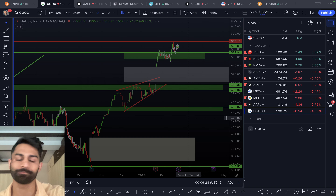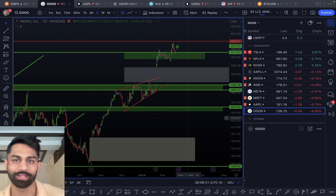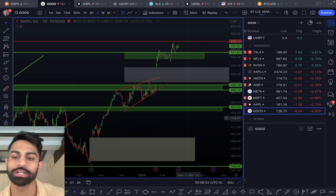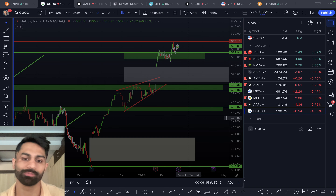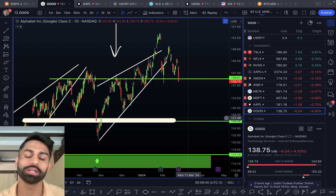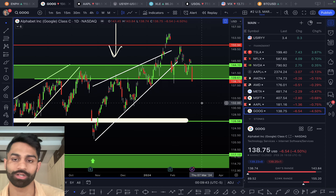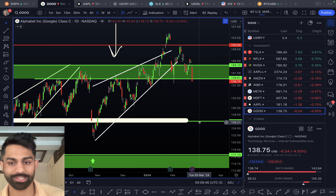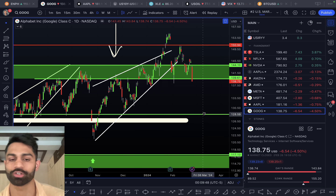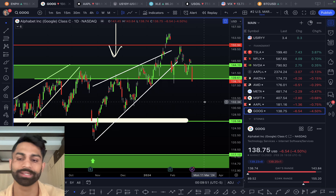Google sold off pretty aggressively, down over four and a half percent — a very significant sell-off. I'll be doing a separate dedicated analysis on Google. It's now trading back under $140, and the next support is down to $126 per share.